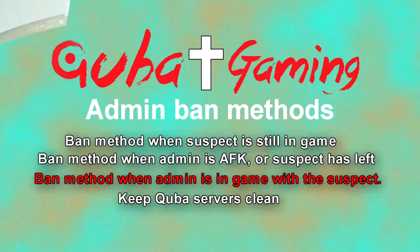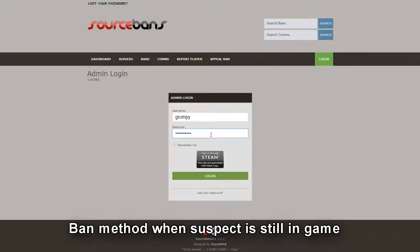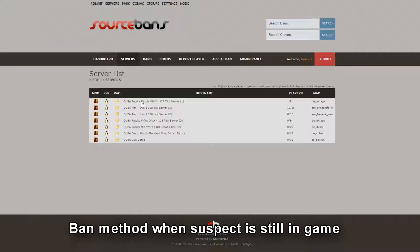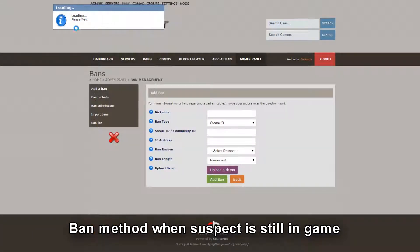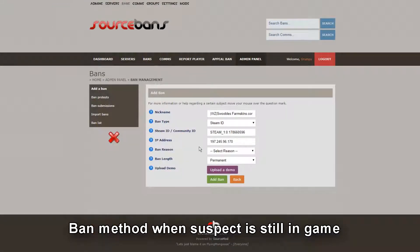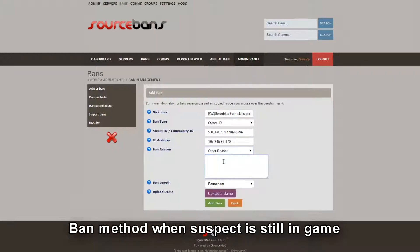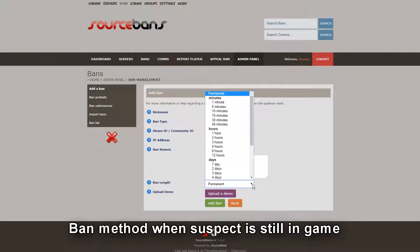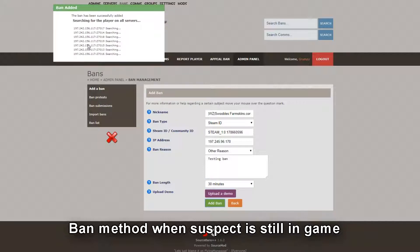First you log in. Once logged in, we'll open up the pistol server because we know he's on the pistol server. The guy's name is Swobles. We right-click him and hit ban — it says loading on top, please wait. It adds all his information. Select reason — I'll select other reason and type 'testing ban'. We'll make it a 30-minute ban and click add ban.